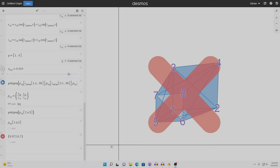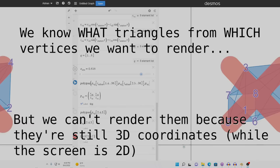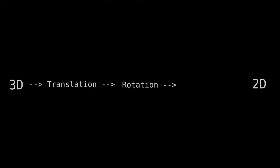Of course, this isn't enough information to actually render anything. We know what triangles from which vertices we want to render, but we can't just render them to the screen because they're still 3D coordinates, while the screen is 2D. There are three things I had to worry about when making Desmos Plane in regards to converting 3D coordinates to 2D coordinates: translation, rotation, and projection.